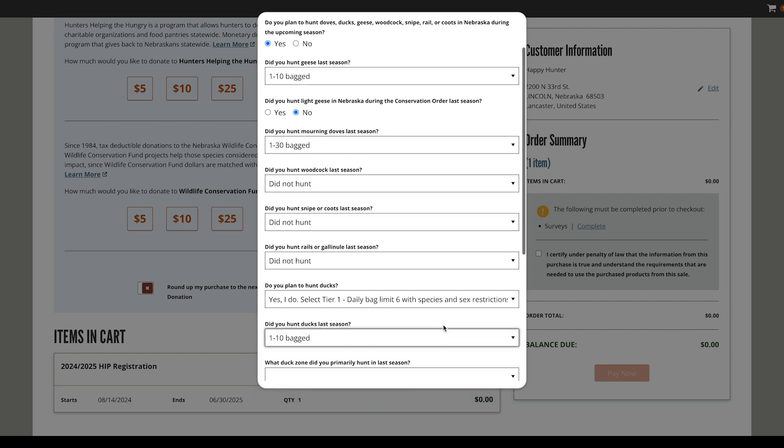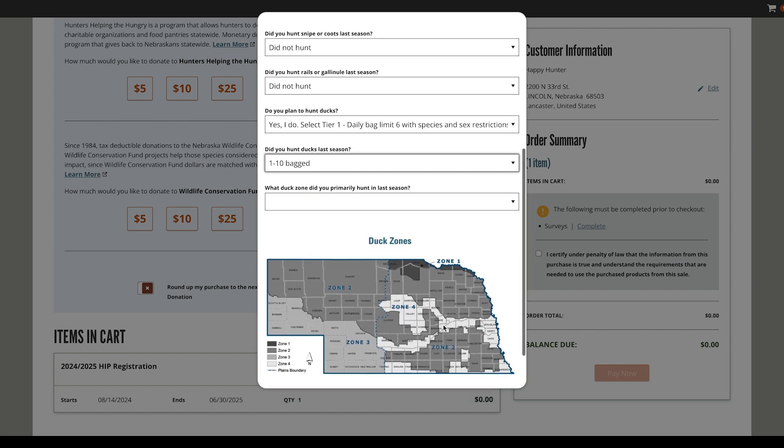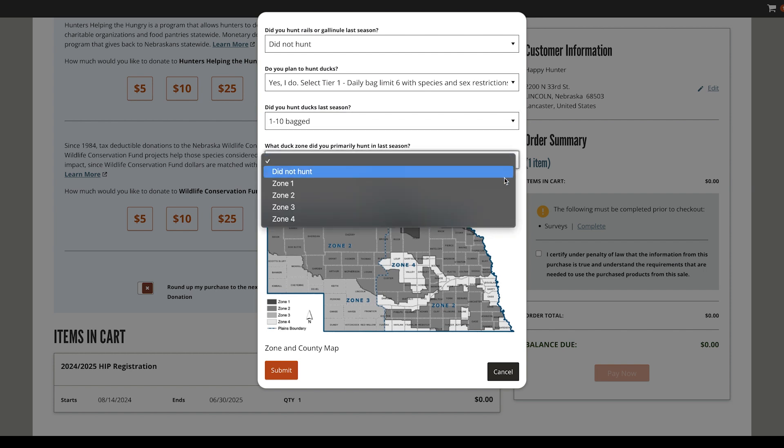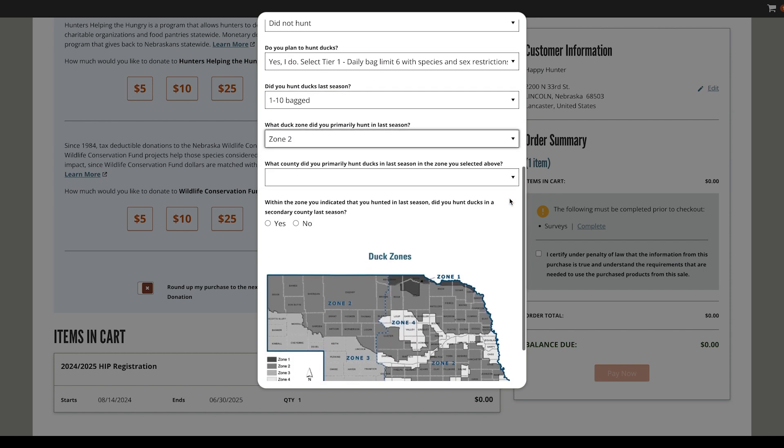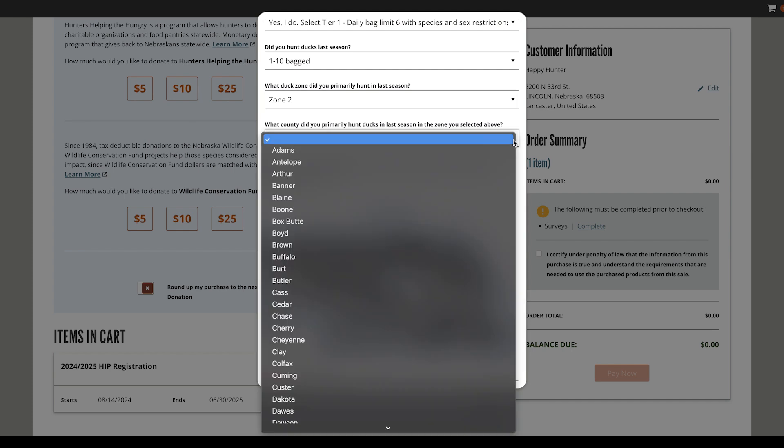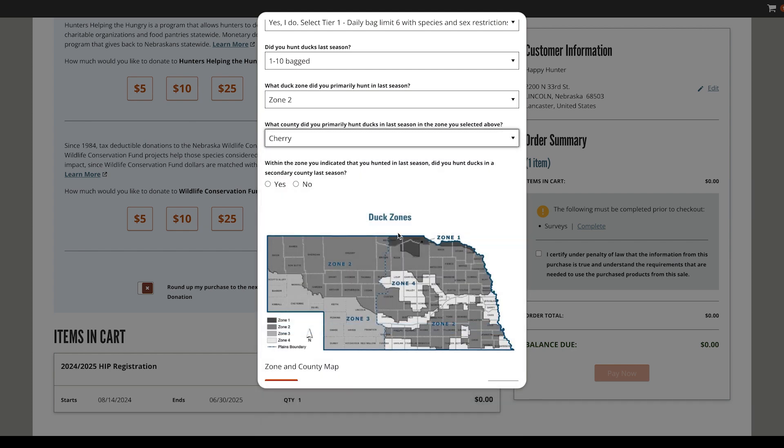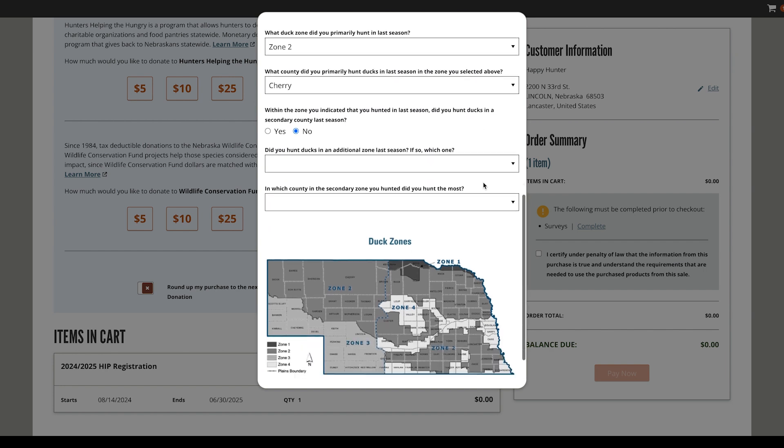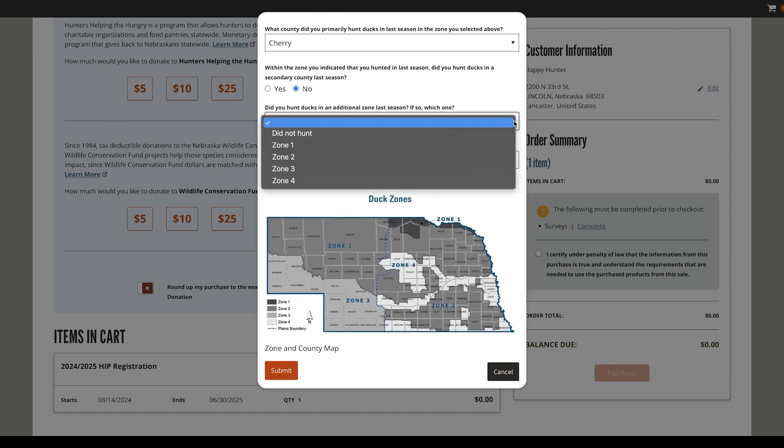If you successfully bagged ducks last season, you'll be asked to select the zone and county of your harvest. Please use the provided map with zones and counties to accurately fill in this information. There is an option to enter multiple zones and counties if you hunted more than one area.